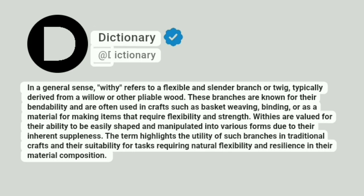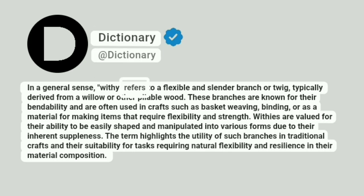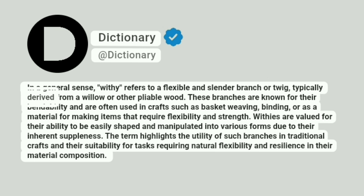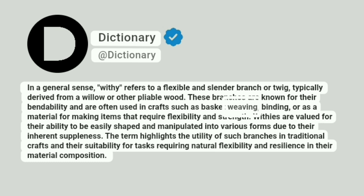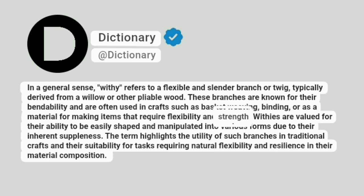Dictionary. In a general sense, withy refers to a flexible and slender branch or twig, typically derived from a willow or other pliable wood. These branches are known for their bendability and are often used in crafts such as basket weaving, binding, or as a material for making items that require flexibility and strength.